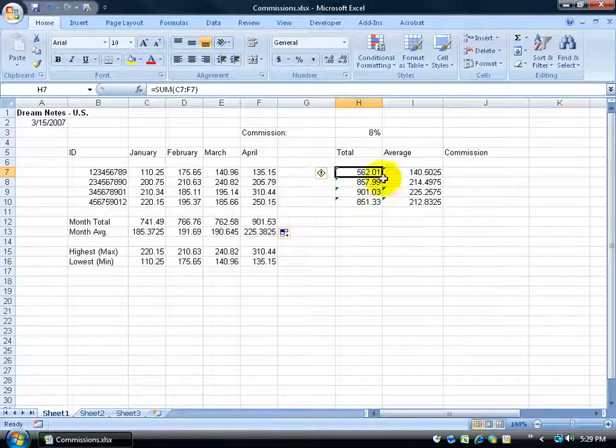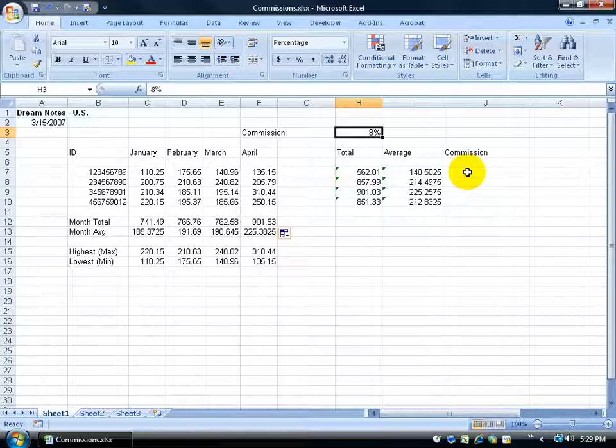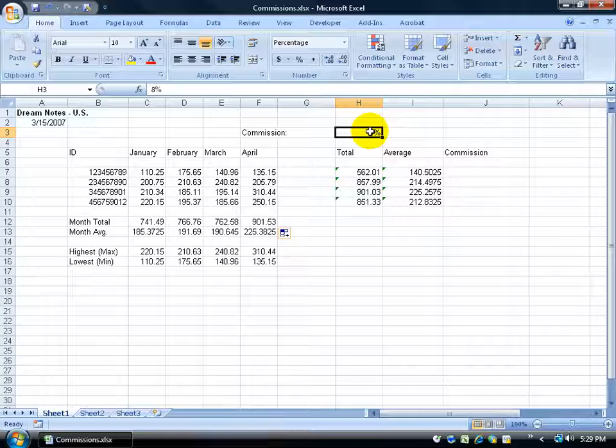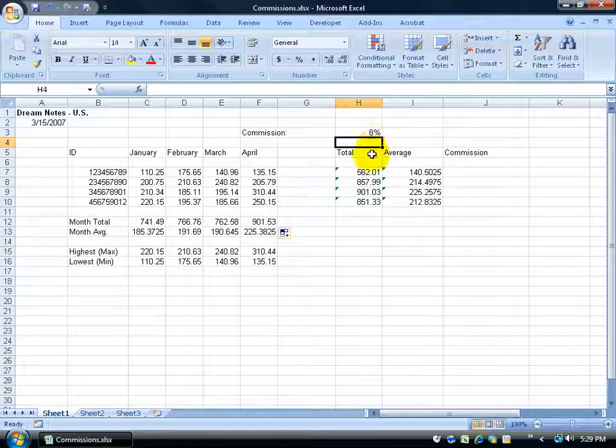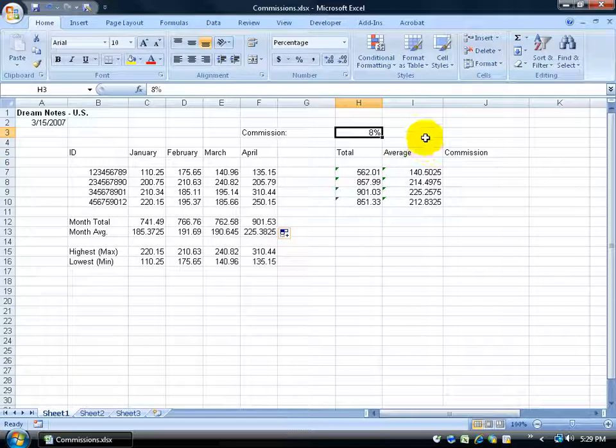But what would happen if I had one cell, like the commission, I want to figure out my commissions here, that is always going to be a constant because everybody, all their totals are going to be multiplied by this one cell. I don't have like cell below that that says 8%, 9%, 10%. That's going to be a constant, a static cell. So I need to be smart about this.